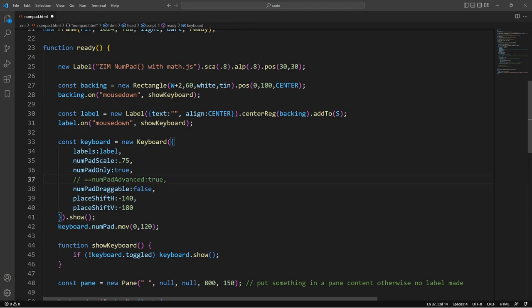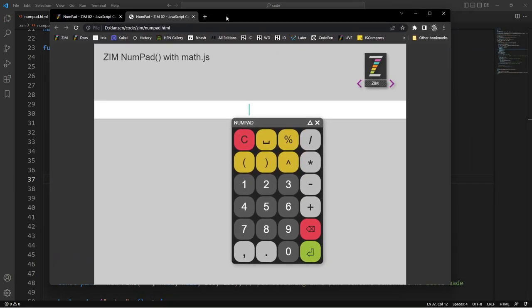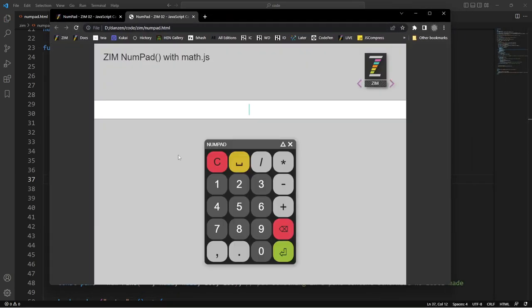And yeah, let's see if that spacebar is there when we take off the advanced. Okay, it is. I'm not sure what it was. Anyway, you can work that out.